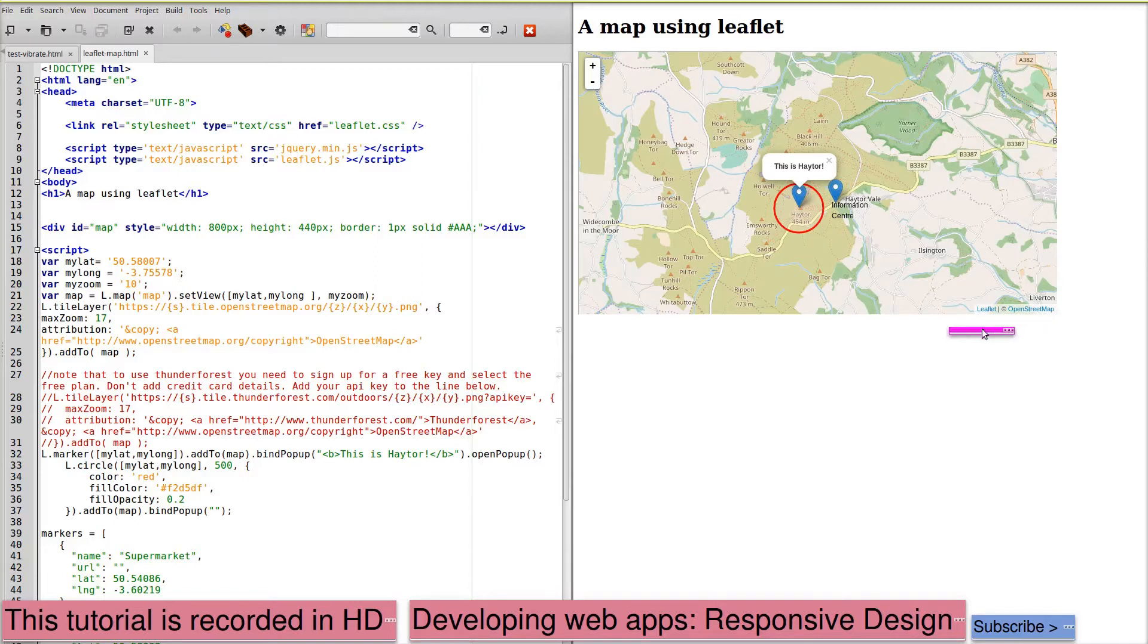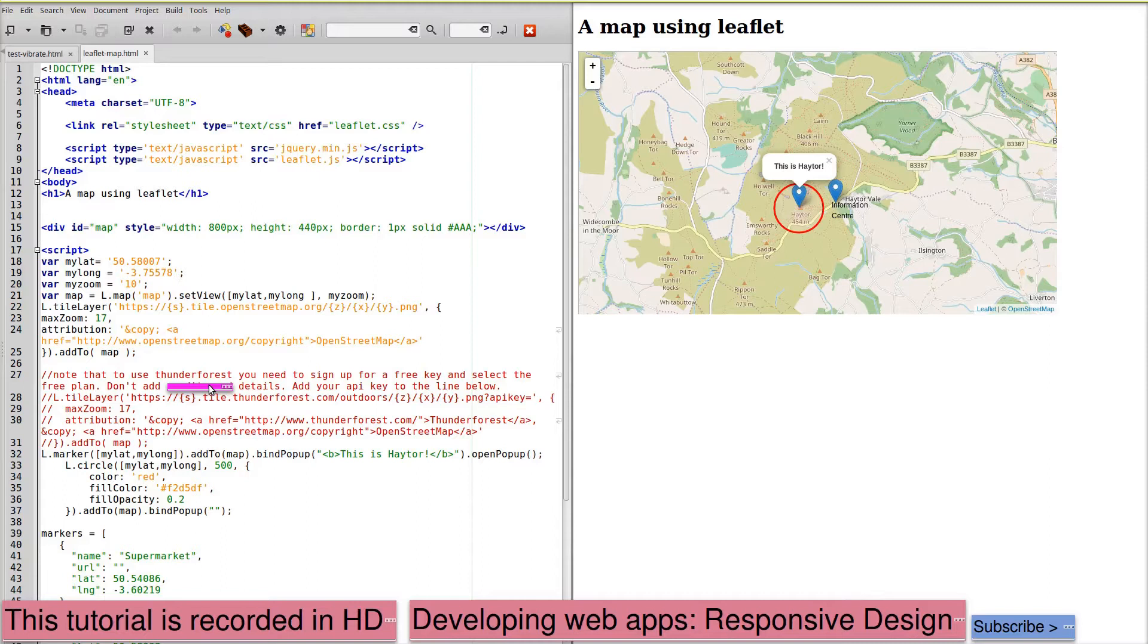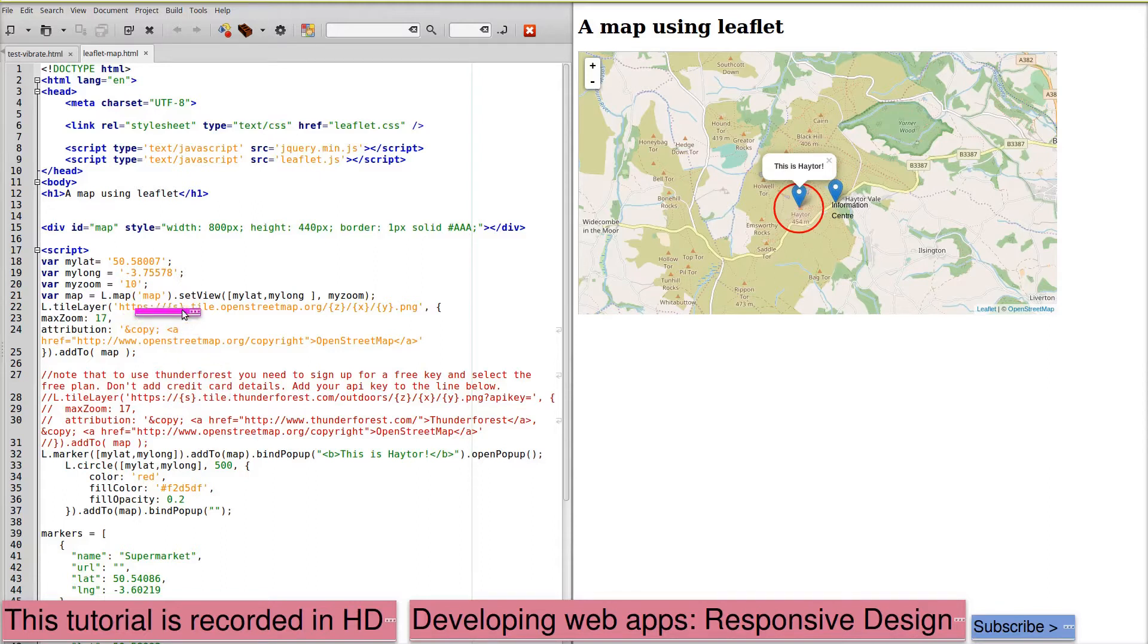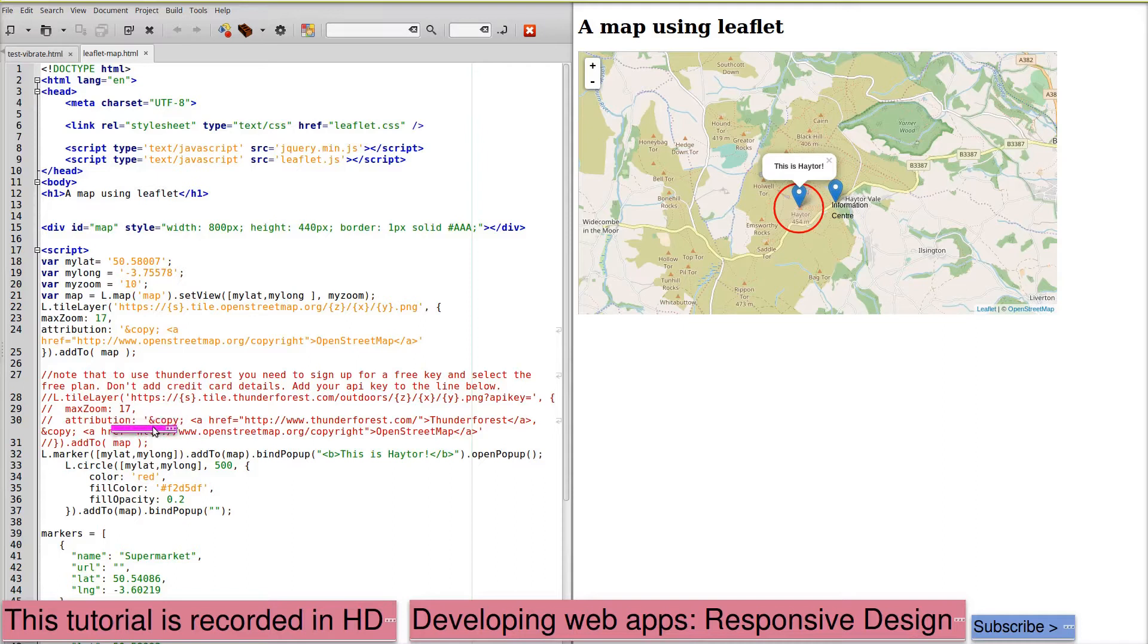An alternative to OpenStreetMaps would be to use Thunder Forest. You need to sign up for a free key and a free plan and there's no need to add credit card details if you're just experimenting with low numbers of map downloads. So you would replace the link to OpenStreetMap with the link to Thunder Forest and again the maximum zoom of 17 and you would put an appropriate attribution for Thunder Forest.